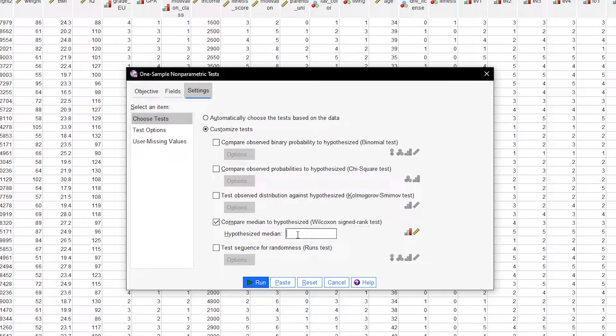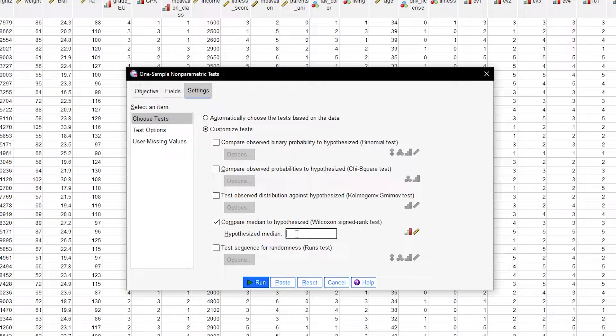Furthermore, you need to enter your Hypothesized Median. This is the value you will test your sample median against. As mentioned earlier, my population median is 30.